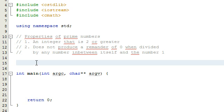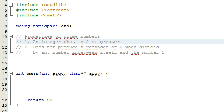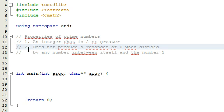In order for a number to be prime, it needs to be an integer that is at least two or greater. That's one condition that needs to be met. The second condition is that the number cannot produce a remainder of zero when divided by any number in between itself and the number one.